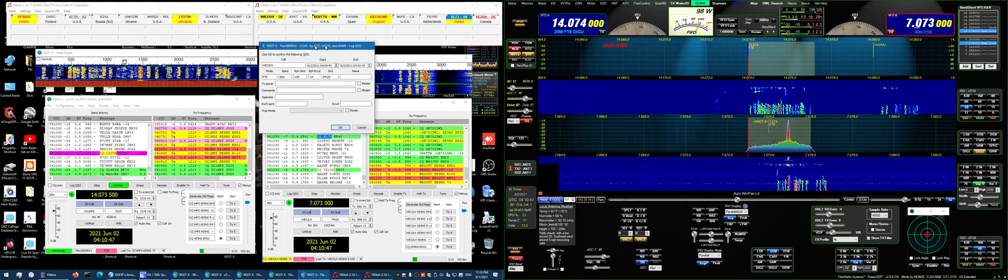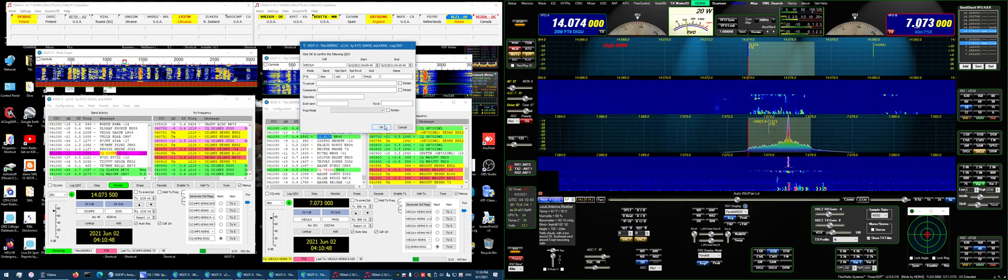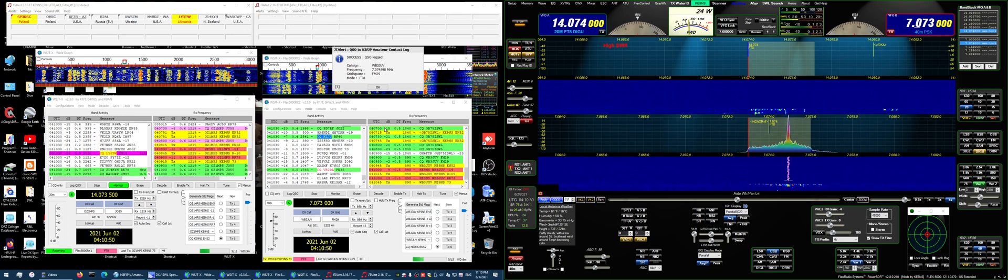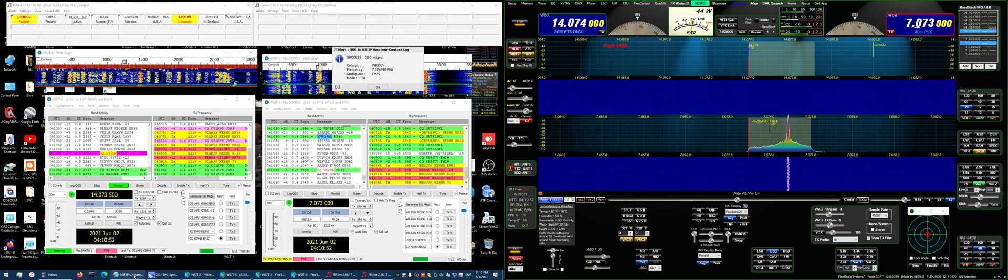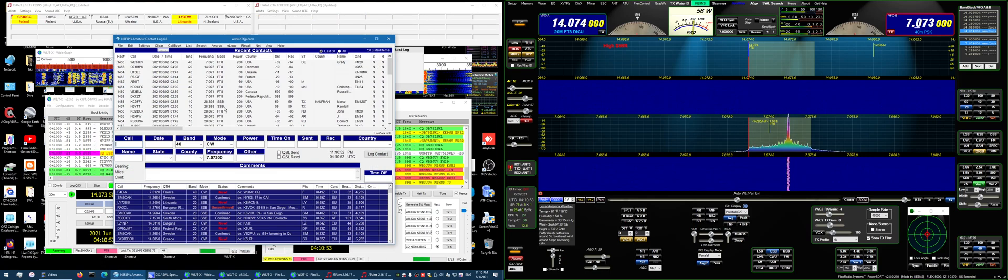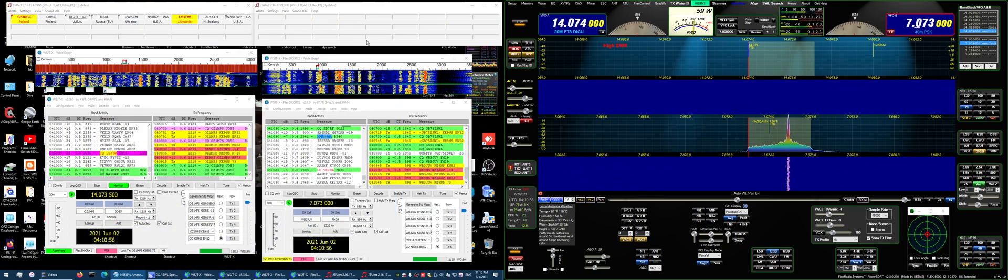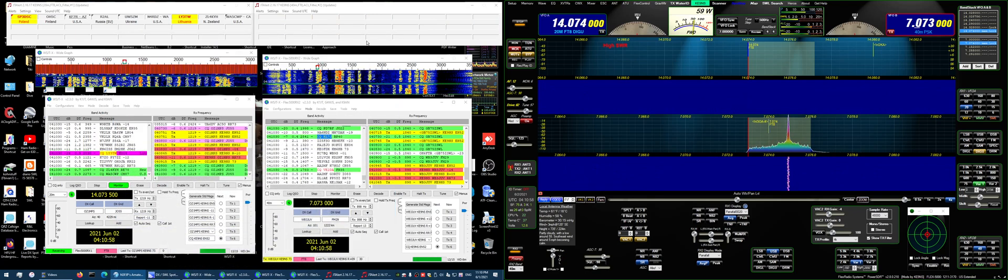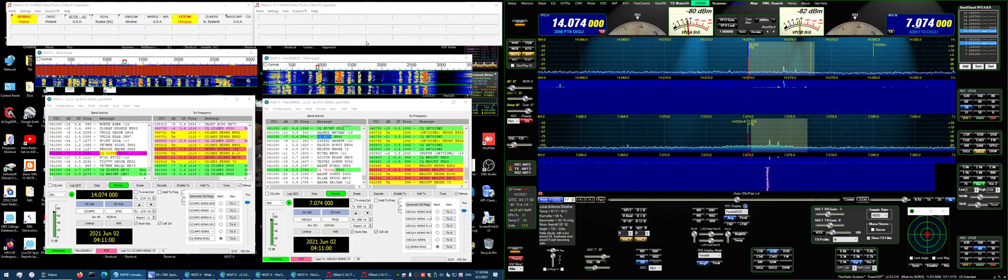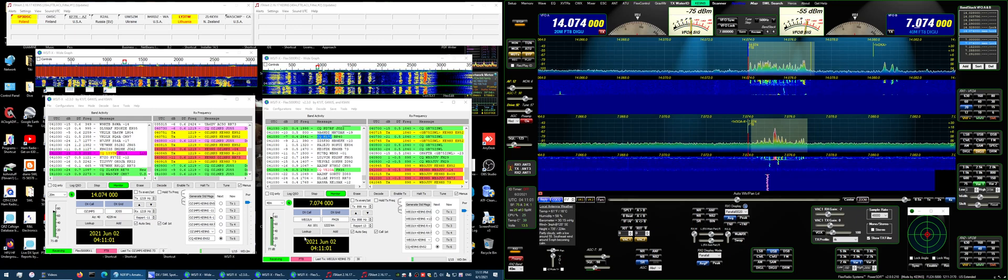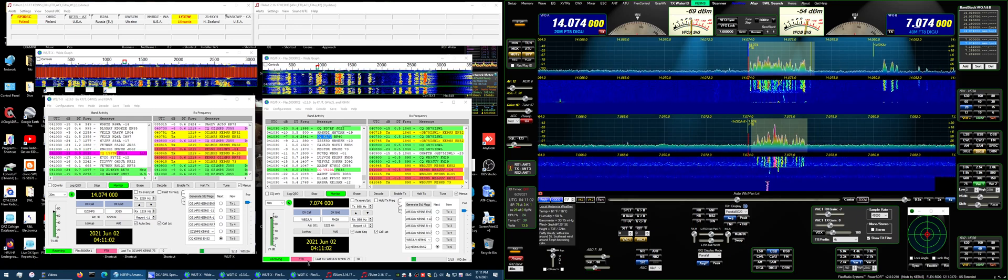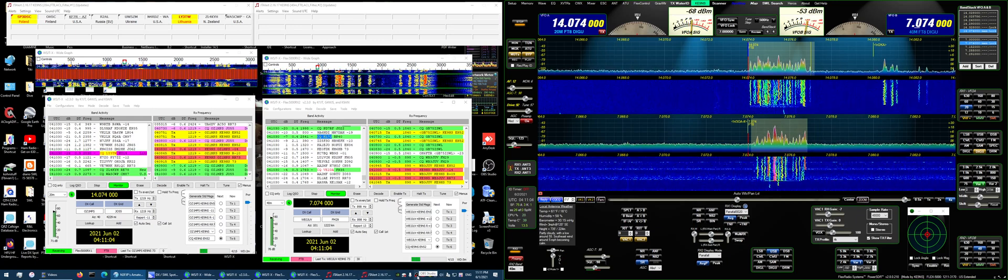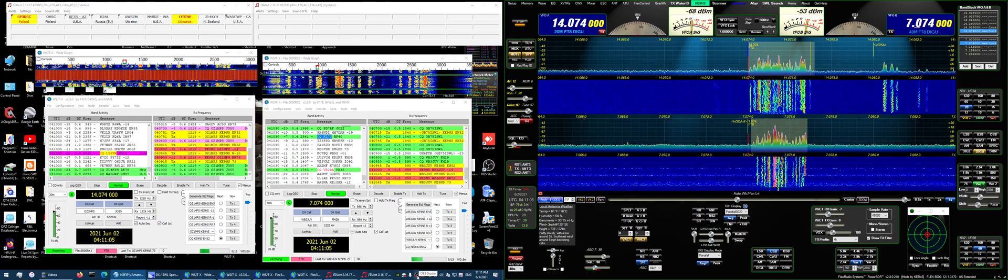And again, I'm going to log the contact. They automatically go into my logging program. That's it.